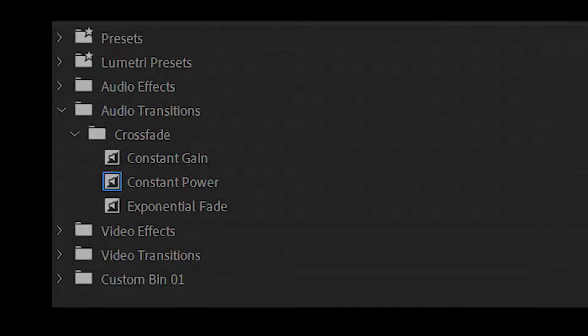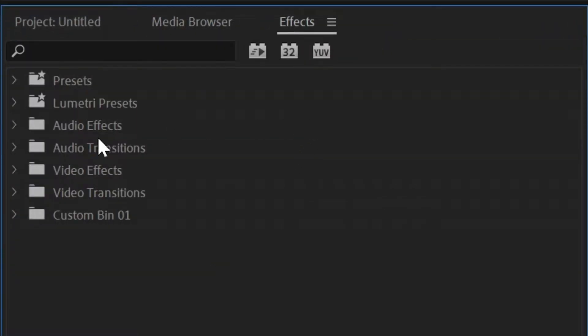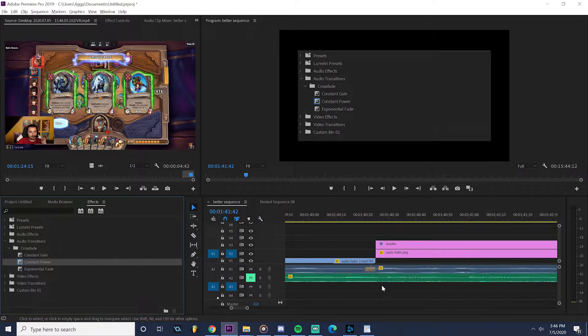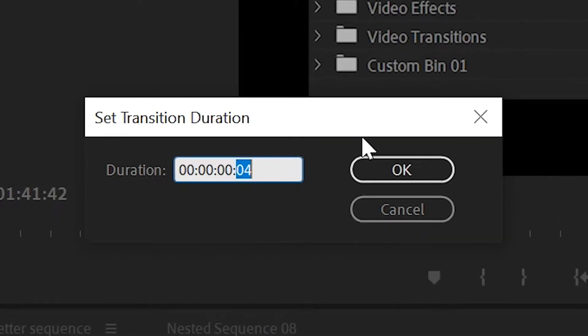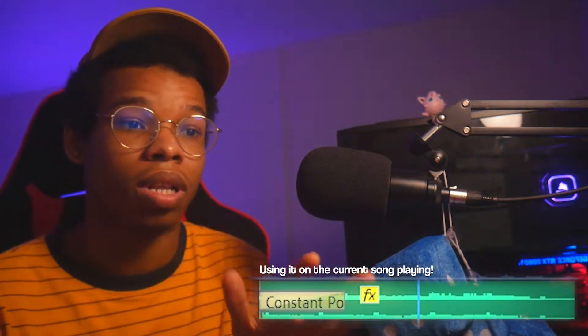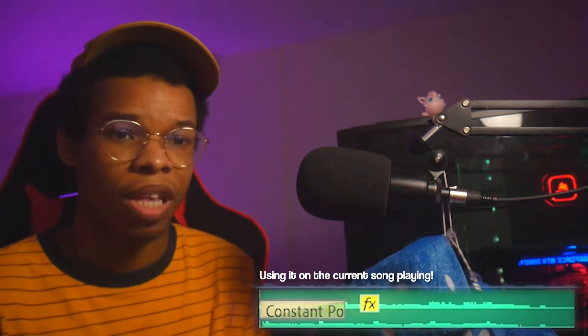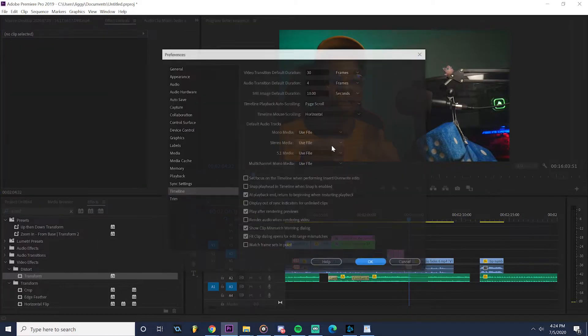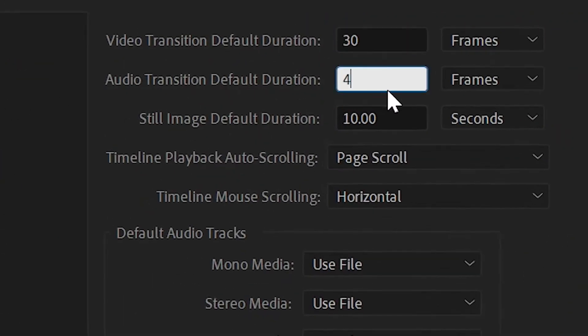The one that I use and the one we'll be using in this tutorial is Constant Power. Head over to the Effects tab, go to Audio Transitions, and drag and drop it in between two clips. You can double-click the transition to control how fast it will be. You can also use it to slowly fade in a song on a single clip instead of having to keyframe it. The shortcut for this effect is Ctrl+Shift+D. You can also change the default transition time in settings — I recommend you don't ever have it less than three frames.